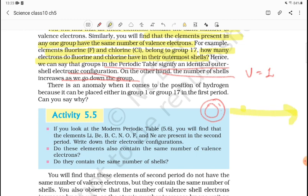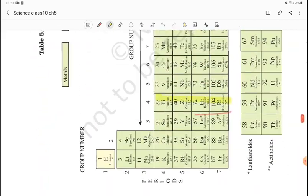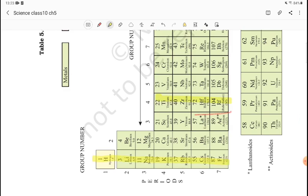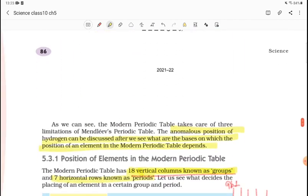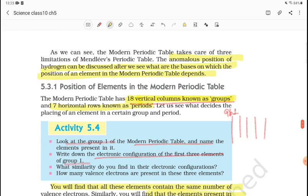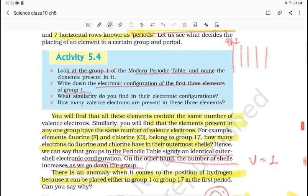In the periodic table there is an anomaly when it comes to the position of hydrogen, because it can be placed either in Group 1 or Group 17 in the first period. Its electronic configuration gives it 1 valence electron like Group 1, but it can also fit Group 17 properties, so hydrogen can be placed in both groups.